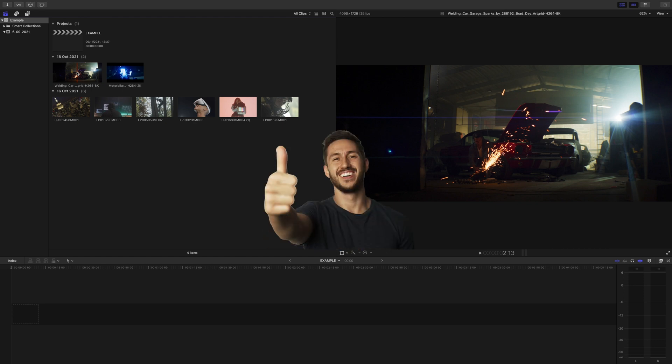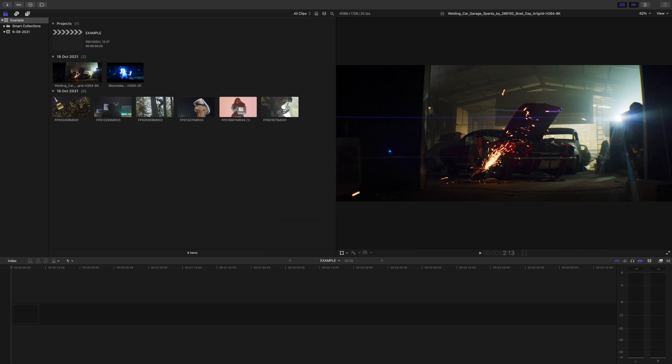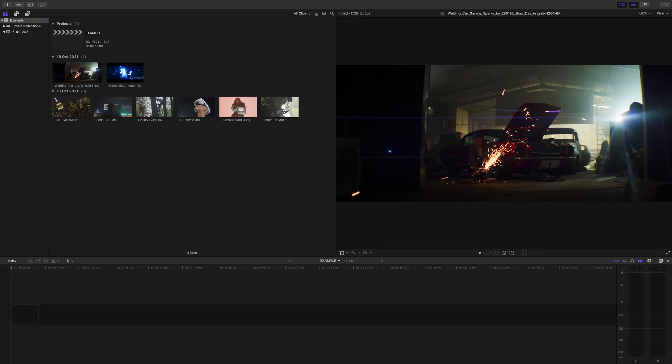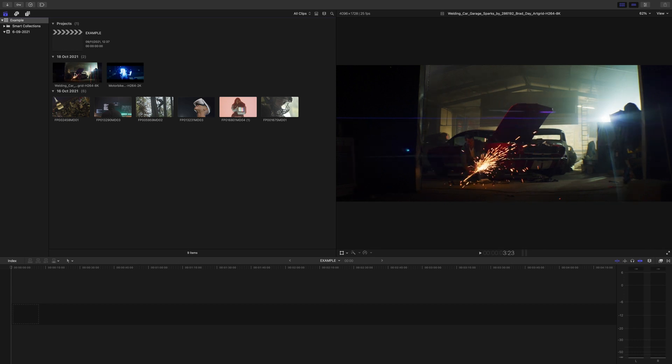Hey guys, my name is Dylan and the tips we're going to go over today are extremely helpful to stay organized and help you to edit more efficiently. You may already know some of these tips as they're mainly beginner tips, but I have a tip for you near the end that's a little more intermediate and extremely helpful, so stick around.